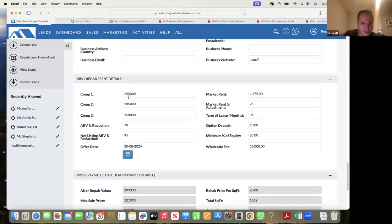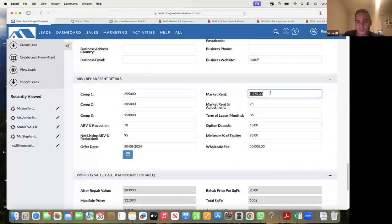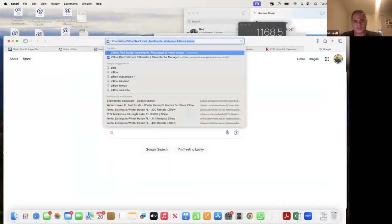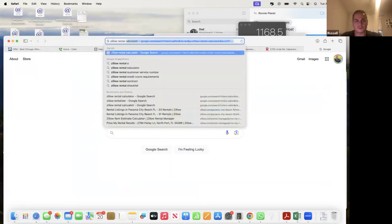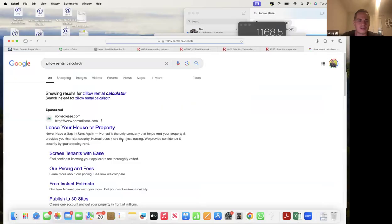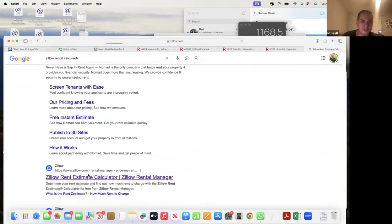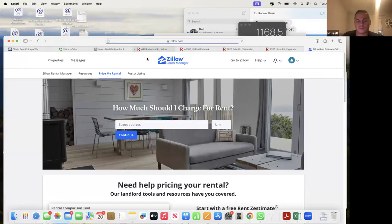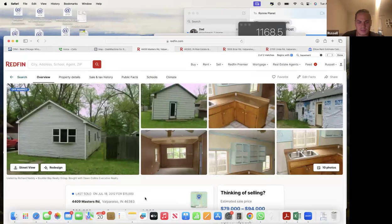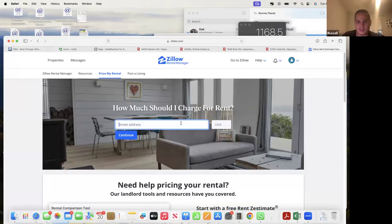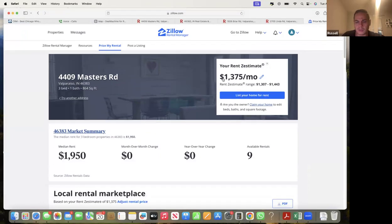We have the three comps in the CRM and the wholesale fee. The next thing is market rent - let's make sure that's correct. We'll go to Zillow's rental calculator - you can just Google 'Zillow rental calculator' and bookmark that page. You put the address in and the market rent comes up at $1,375 - so that's right.